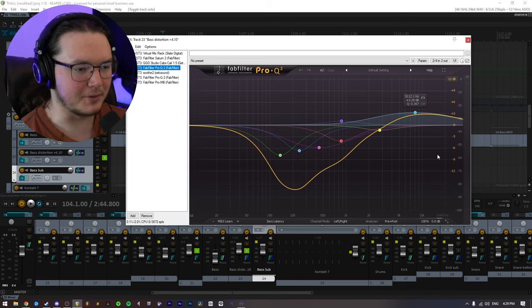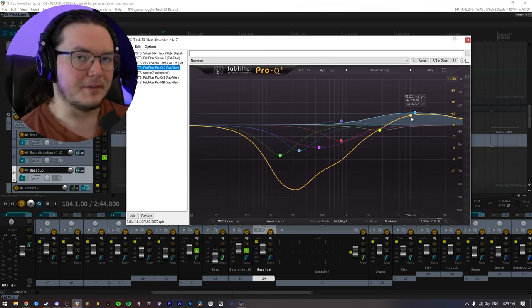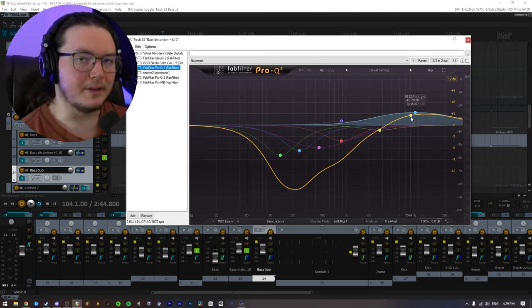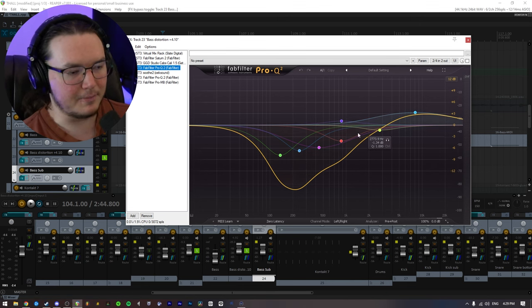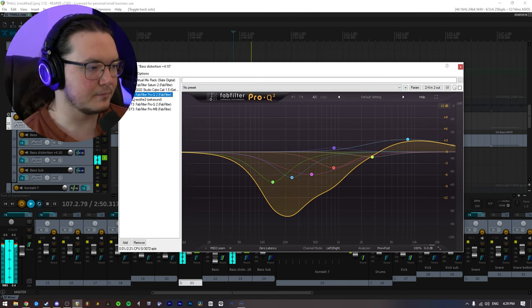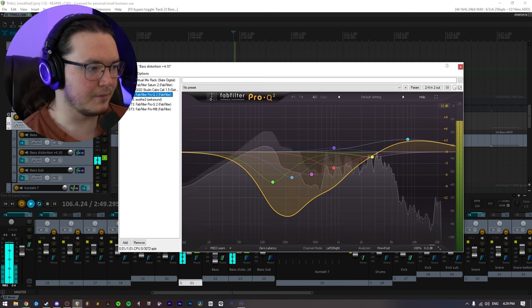And this basically is cutting out everything that I don't want in my distorted signal, but it's also raising some of the presence of the bass. So this is without. And this is with.